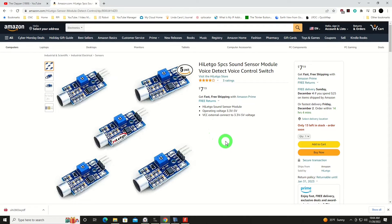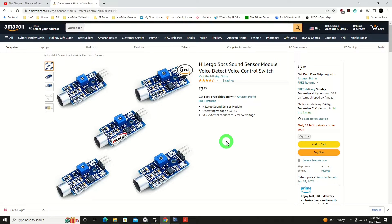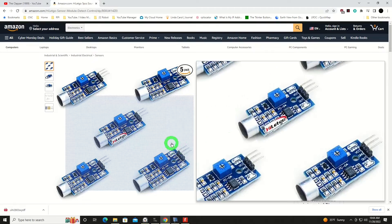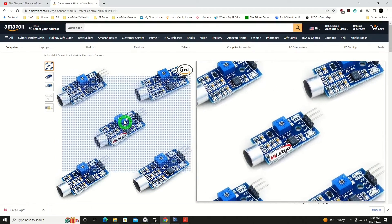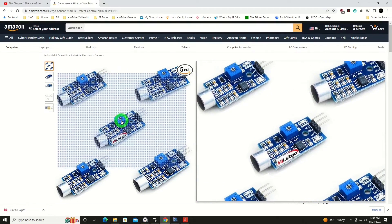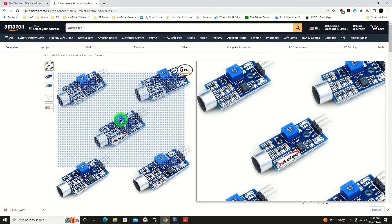It's got three connections: voltage, ground, and then its output signal that we would of course capture back at the Pico. The one thing you'll notice here on it is a potentiometer, a trimmer pot, and that is used to adjust the sensitivity level for the clapping sound.